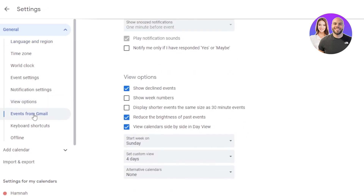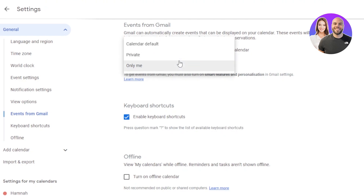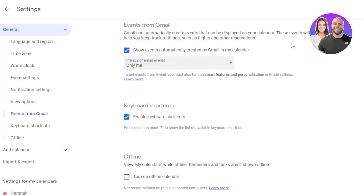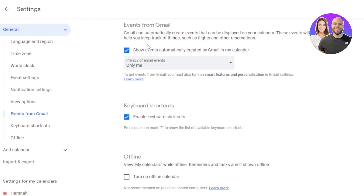There's also an 'Events from Gmail' option in Google Calendar. Gmail can automatically create events displayed on your calendar to help you track things like flights and reservations. For example, if your boss sends you a meeting invitation or you receive flight confirmation in Gmail, Google Calendar will create the event for you using that data. You can set the visibility — calendar default, private, or only me — and this saves a lot of time.